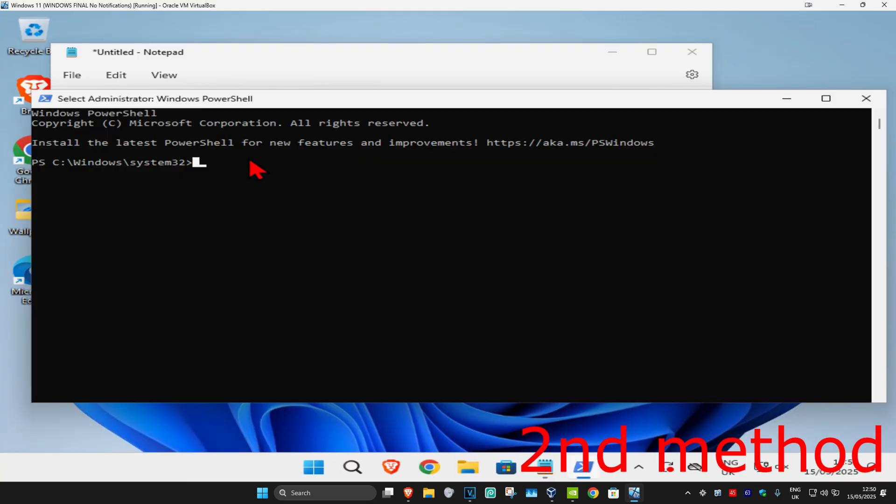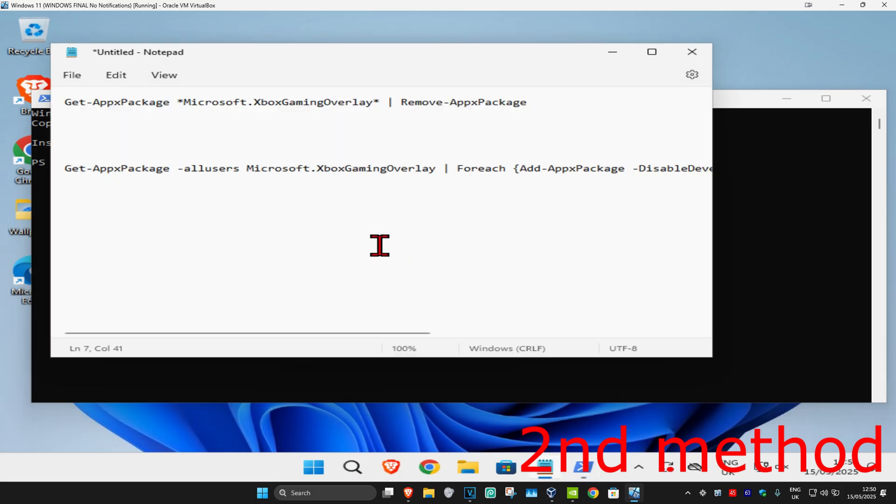And then once you're on this, there's gonna be two commands, which will be down below in the description. We're just gonna copy and paste them one by one. So for the first one, at the end, it's gonna be saying Remove Apex Package.